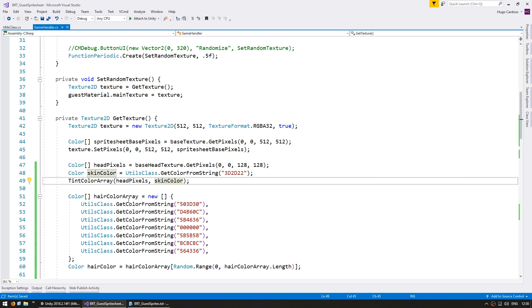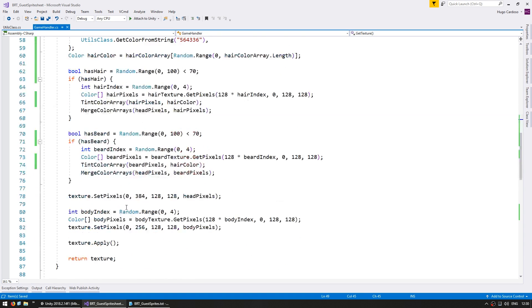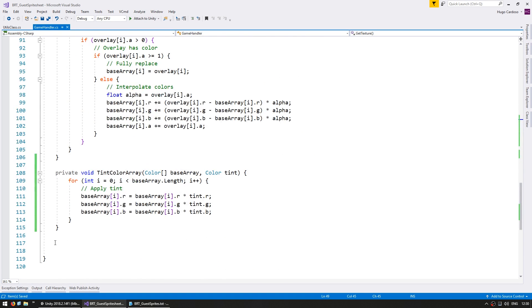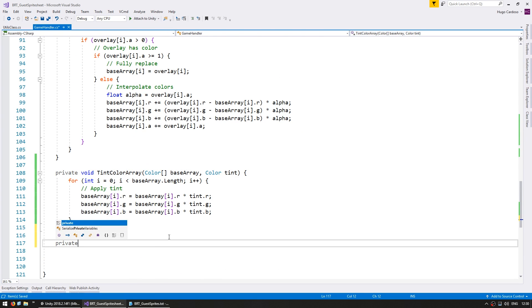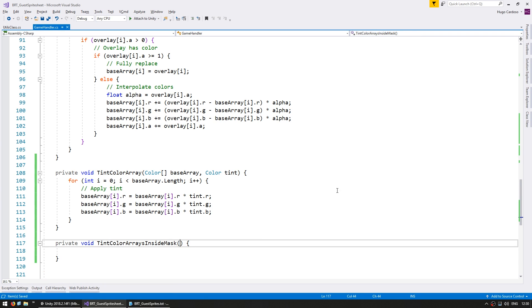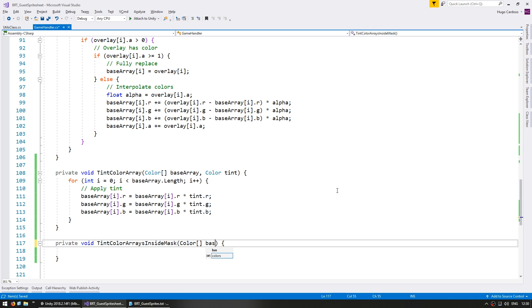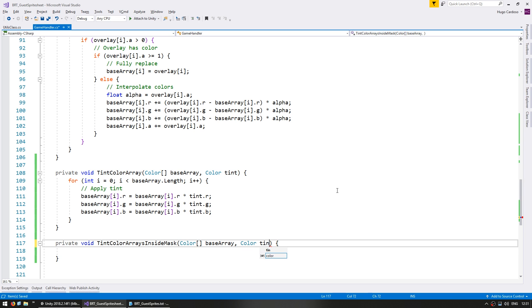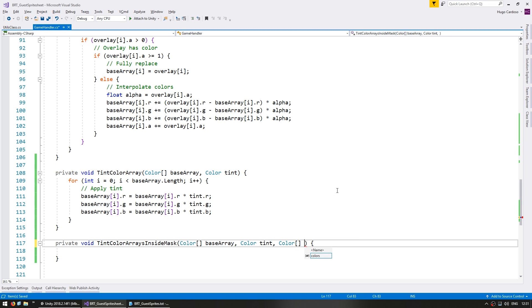So we need a function to tint, but only inside a mask. So let's go down here and make another function, a private void, and let's call this tint color arrays inside mask. We're going to receive a color array for our base array, then a color for our tint, and finally an array of colors for our mask.